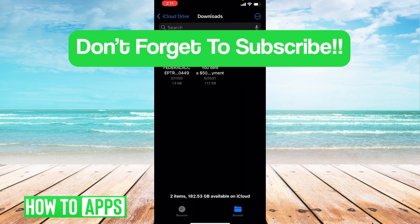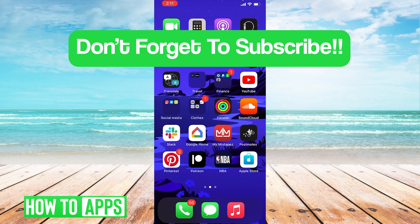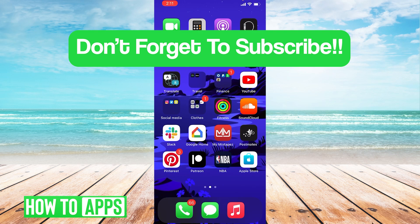Hope this video was helpful. If you guys have any questions or concerns, let us know in the comments below. And as always, don't forget to like and subscribe.